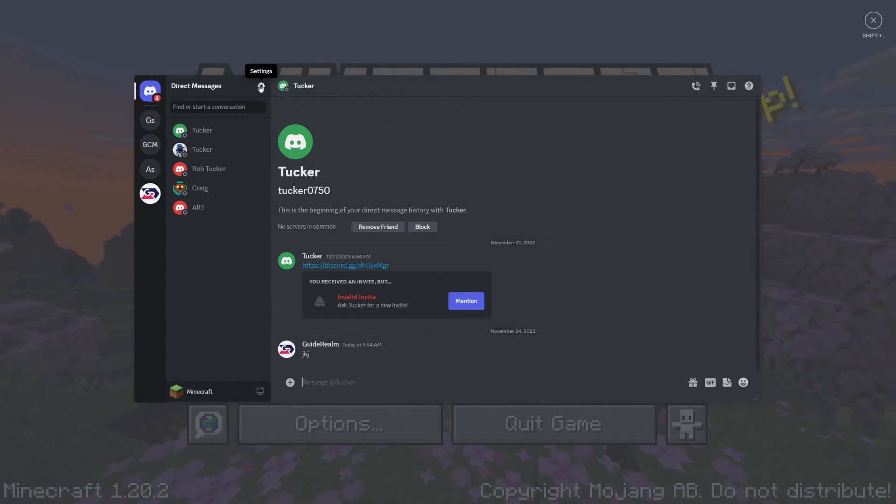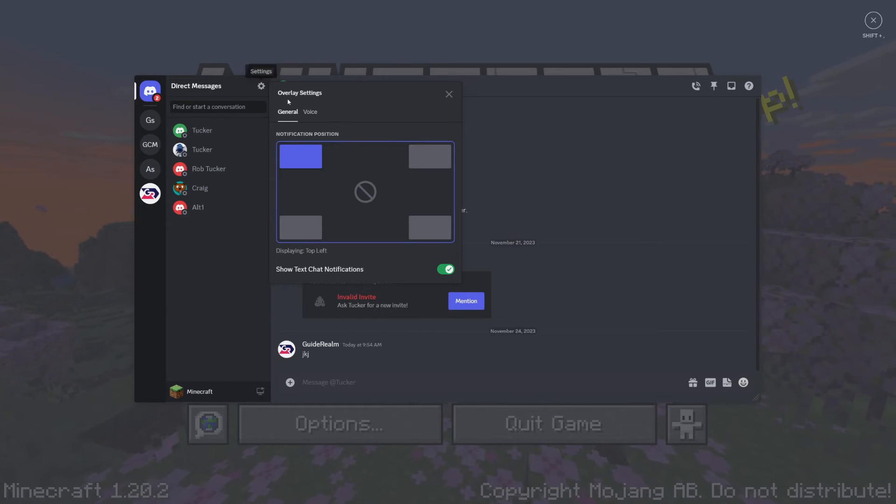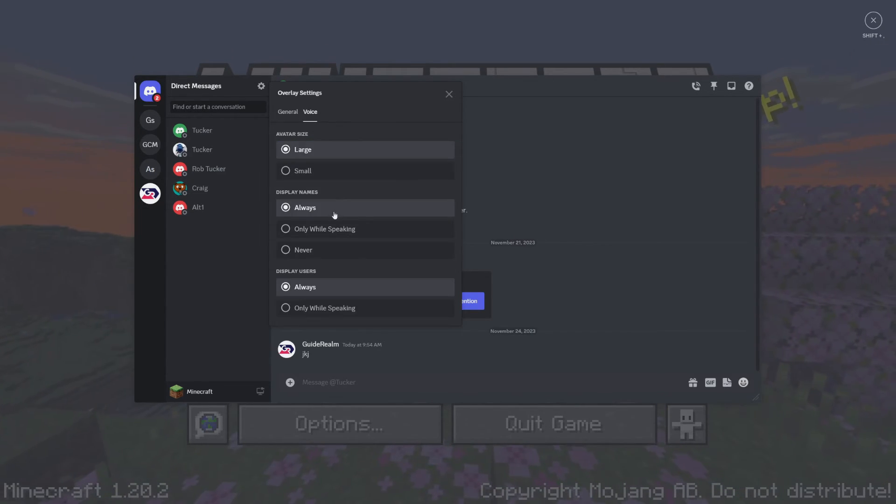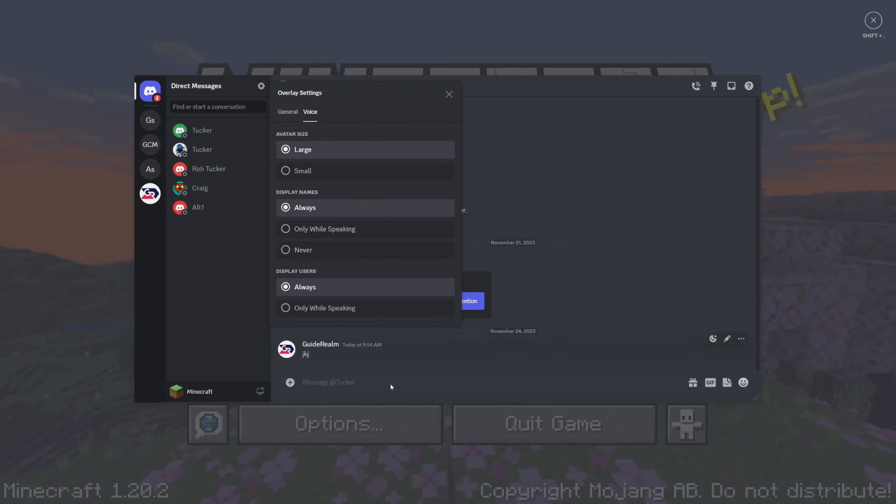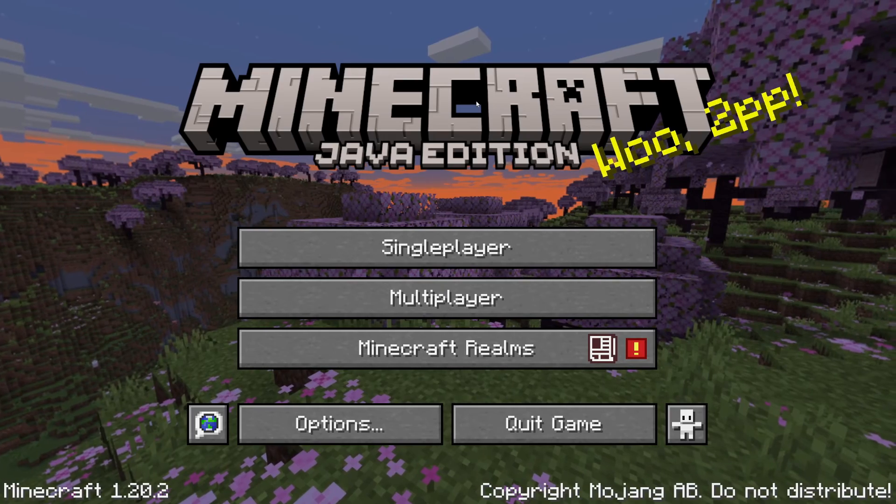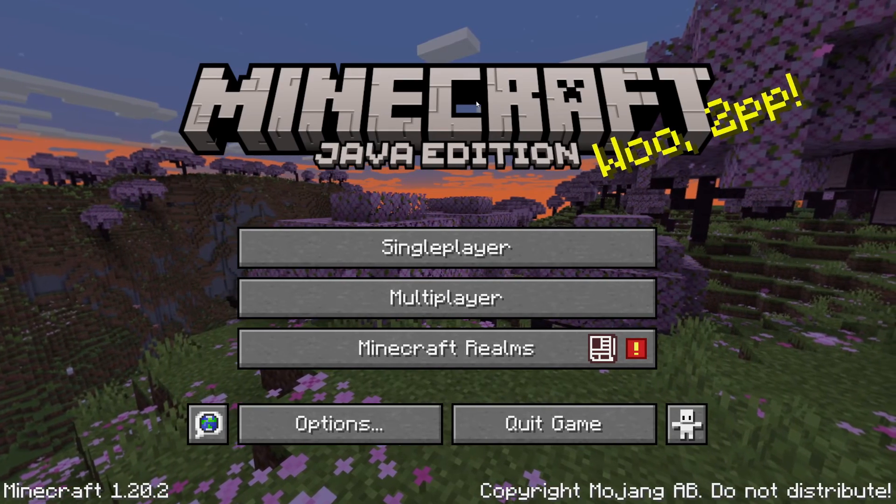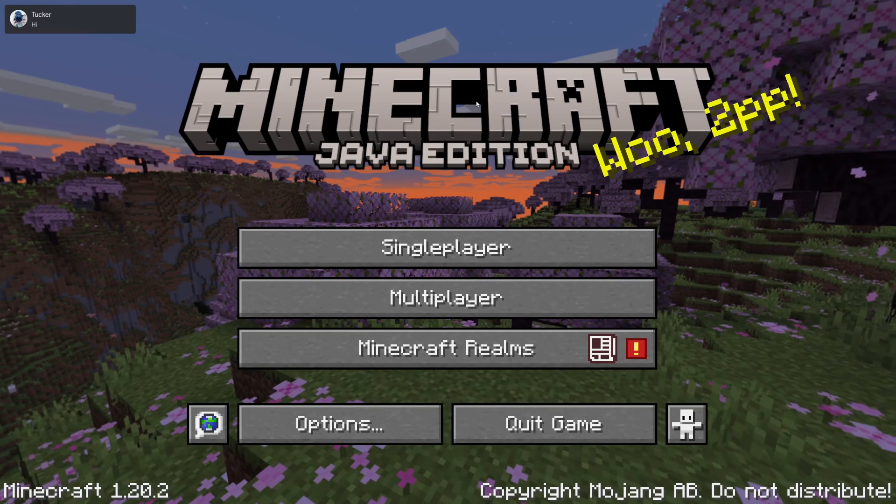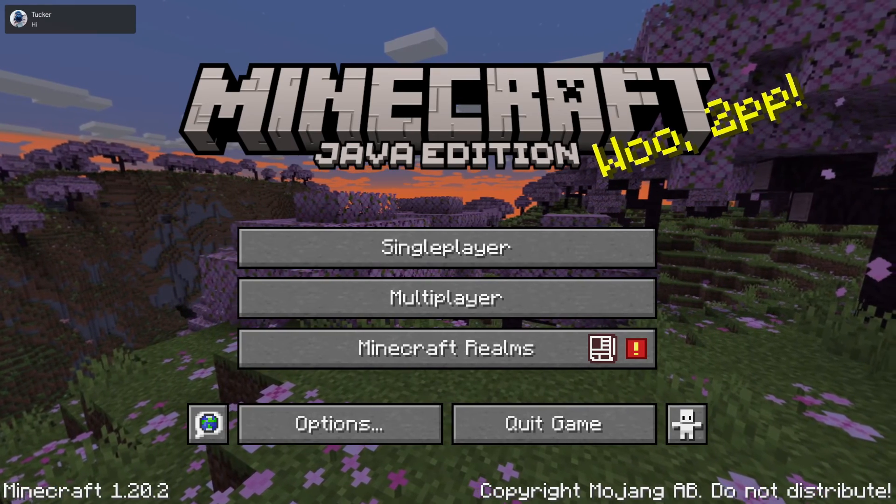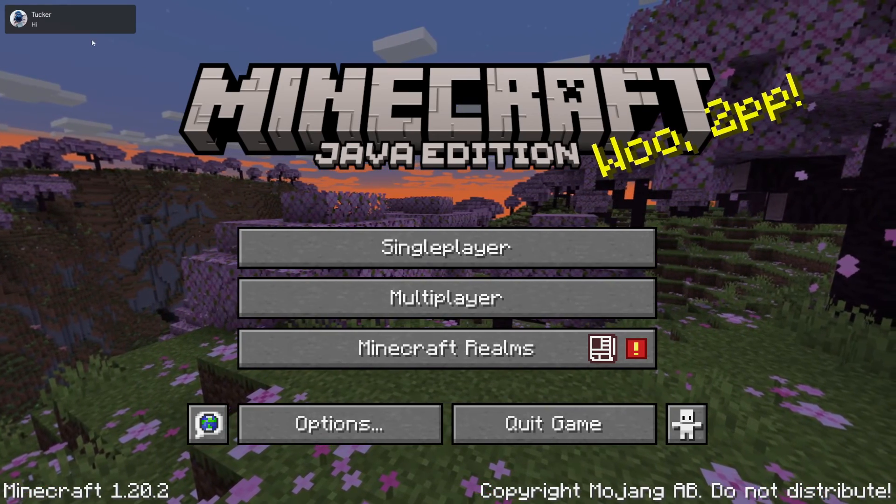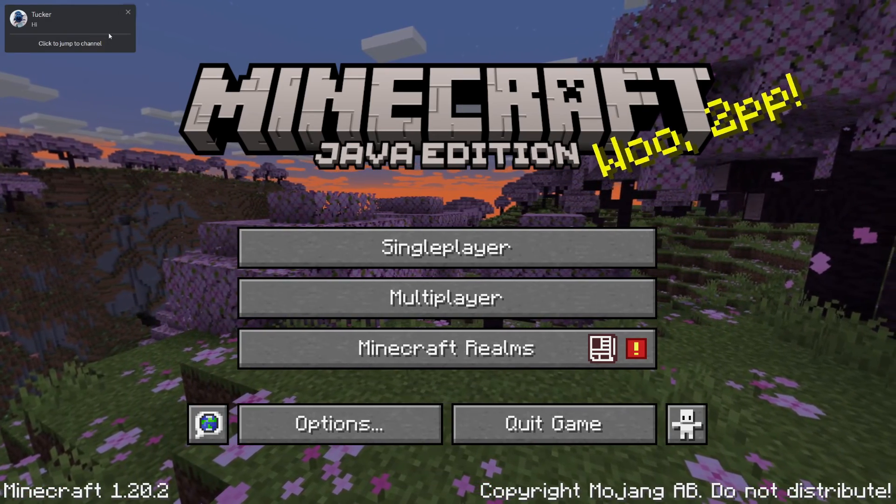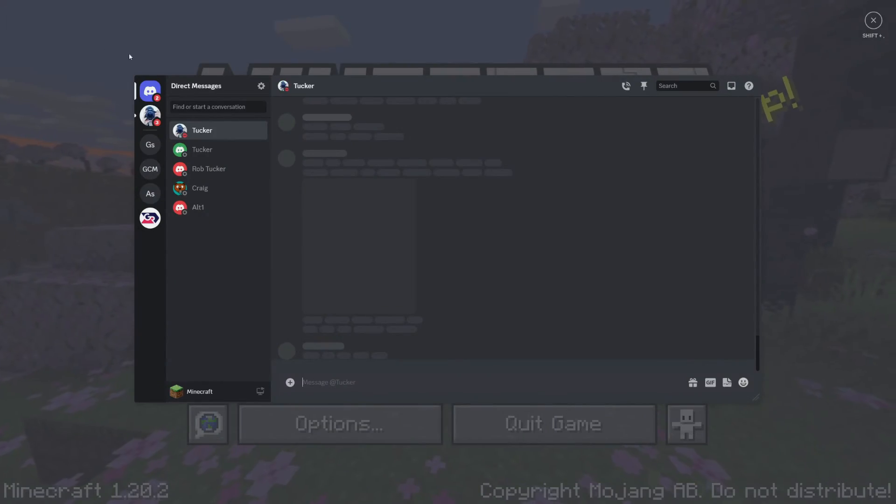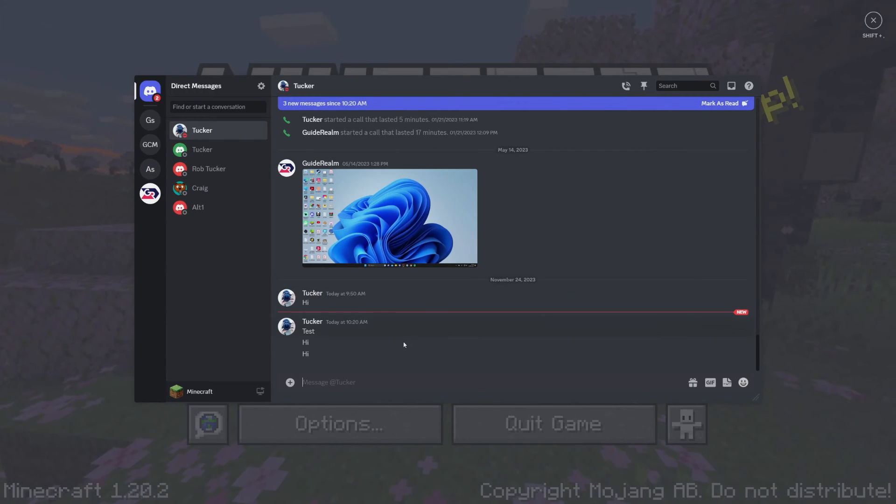You can also go to the top left and go to settings and change the general settings here. And in voice, you can also change some settings here as well. And because I set up notifications for the top left, when I receive a message, as you can see, it appears in the top left. You can click on it to jump straight to the channel and it will open it up. And there we go.